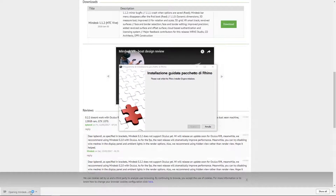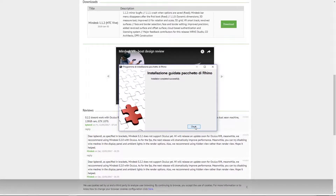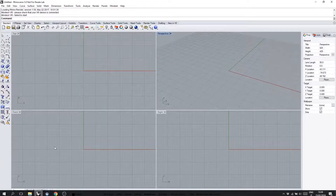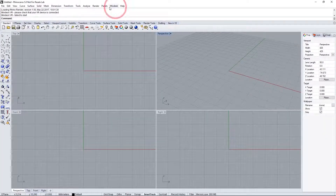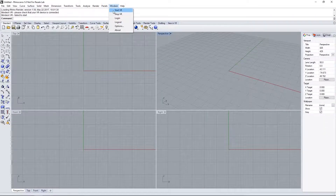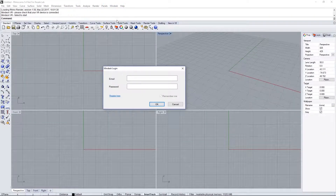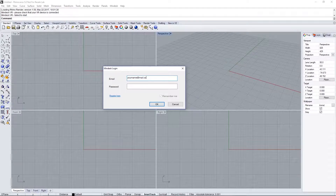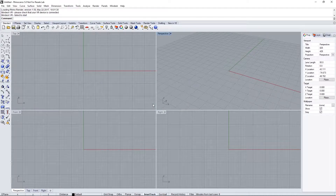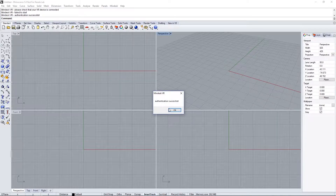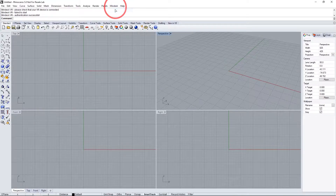Once you launch it, finish the download requirements and from there launch Rhino. At the top right you'll see a new tab called MindDesk. Navigate to the login and enter your email and password — you should be ready to start using MindDesk. A successful notification should pop up and now you're ready to launch the plugin.